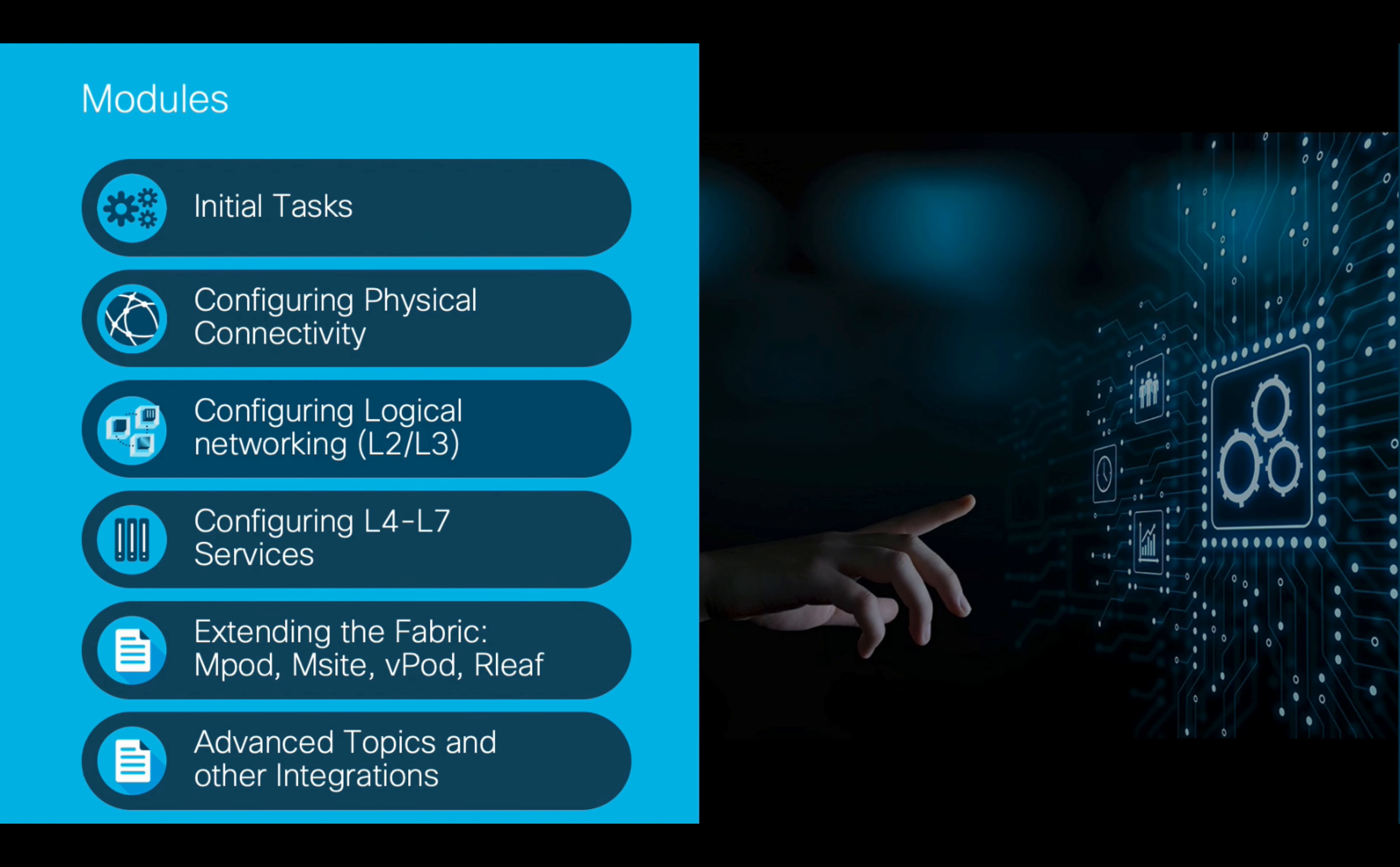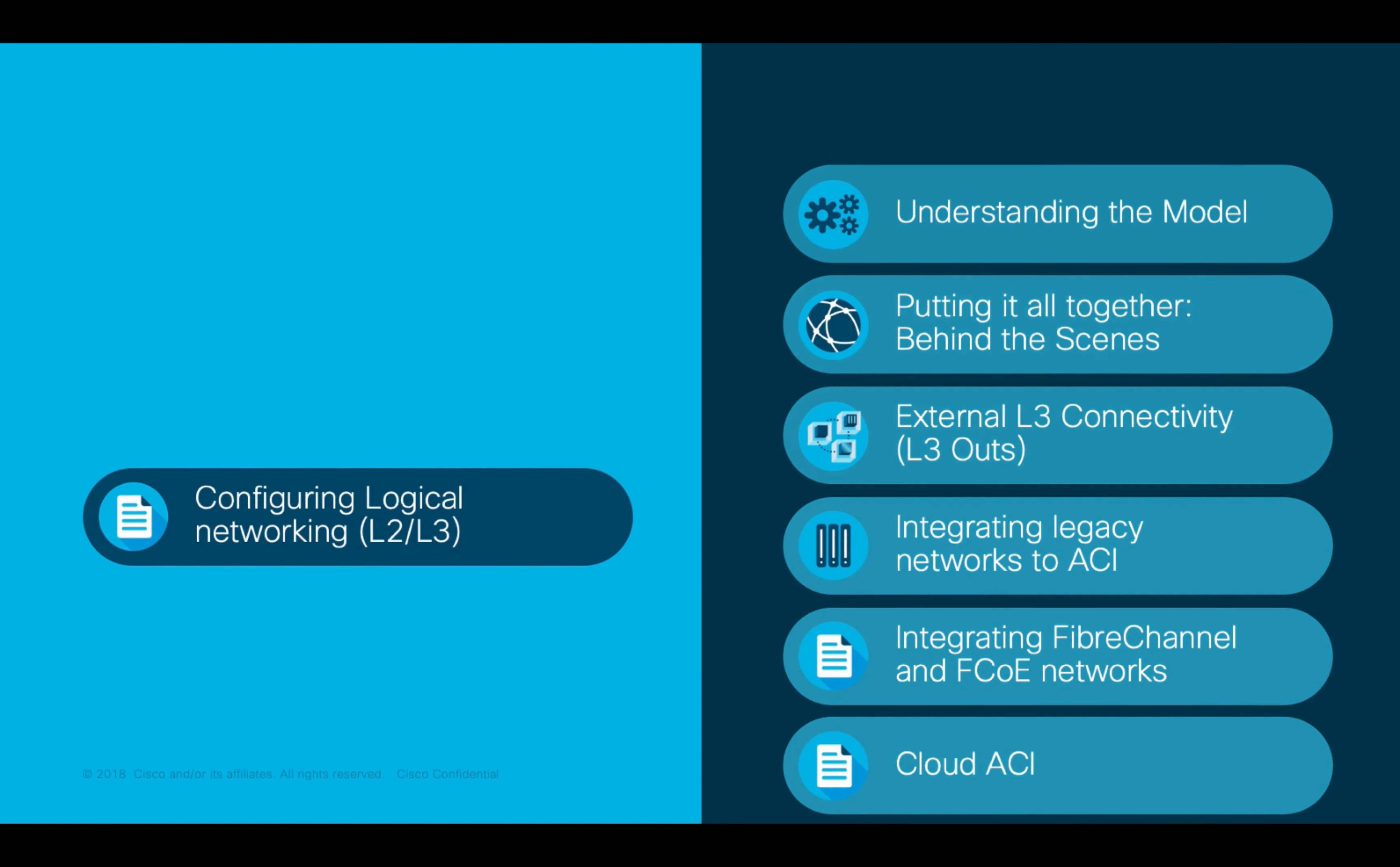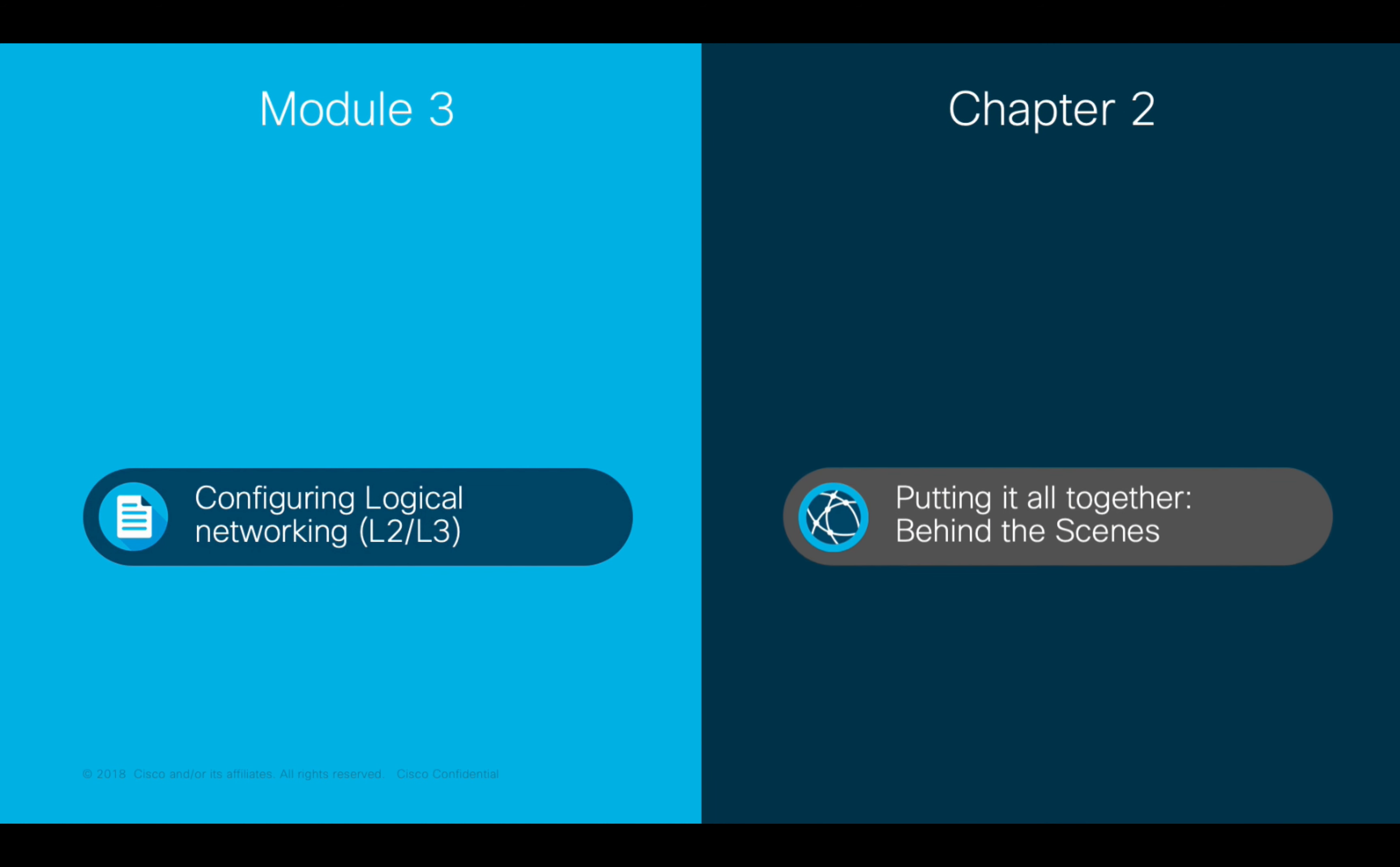Welcome to ACI, the Network Made Simple learning series. In this video, we will cover Module 3, Configuring Logical Connectivity, Chapter 2, Part 2, Putting it all together, behind the scenes.